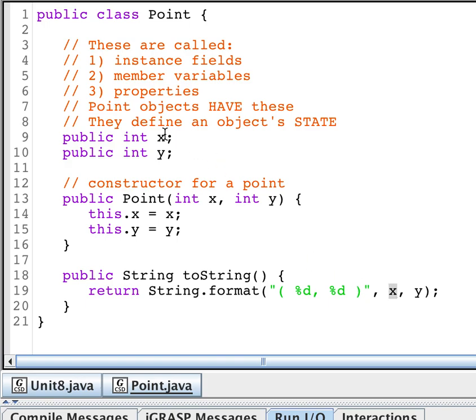This x here is the same as this x for my object. Notice that there's no static in here. No static, no static, no static. This y is this point object.